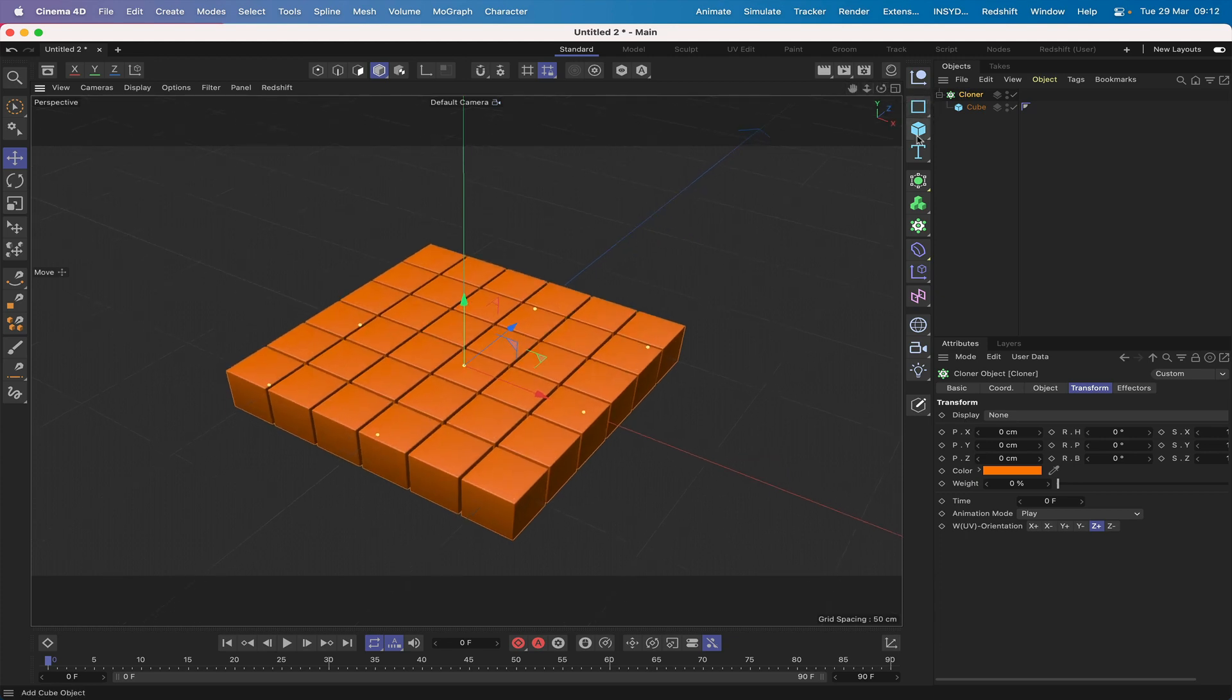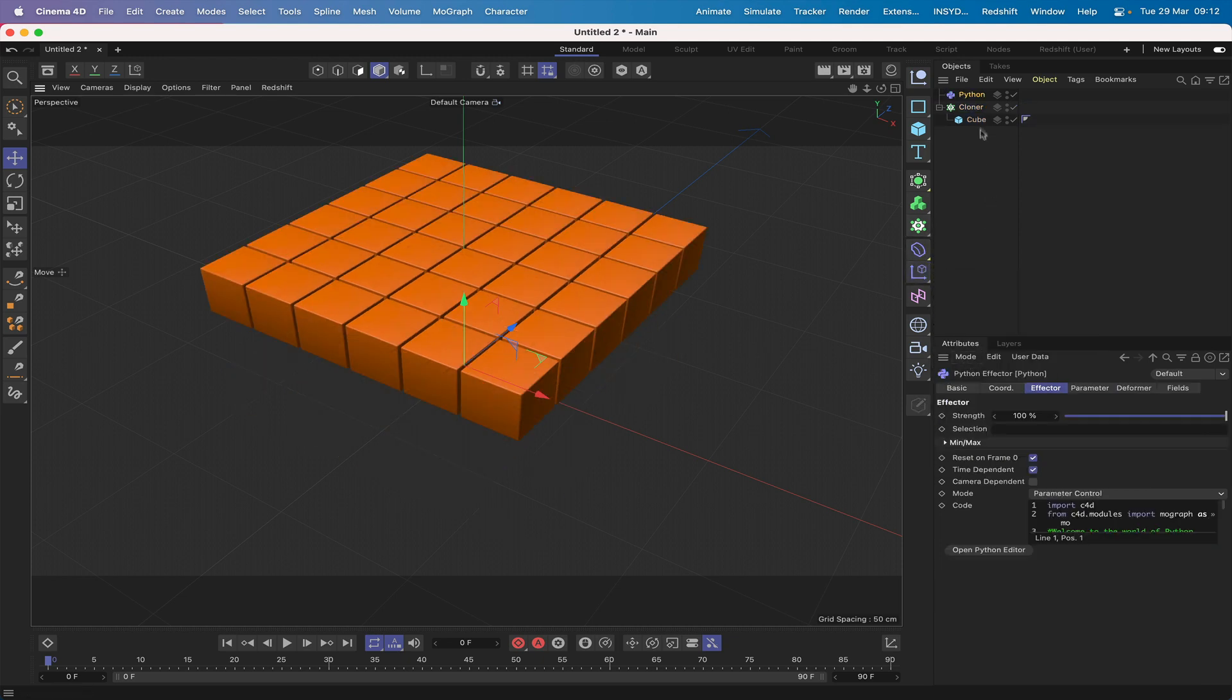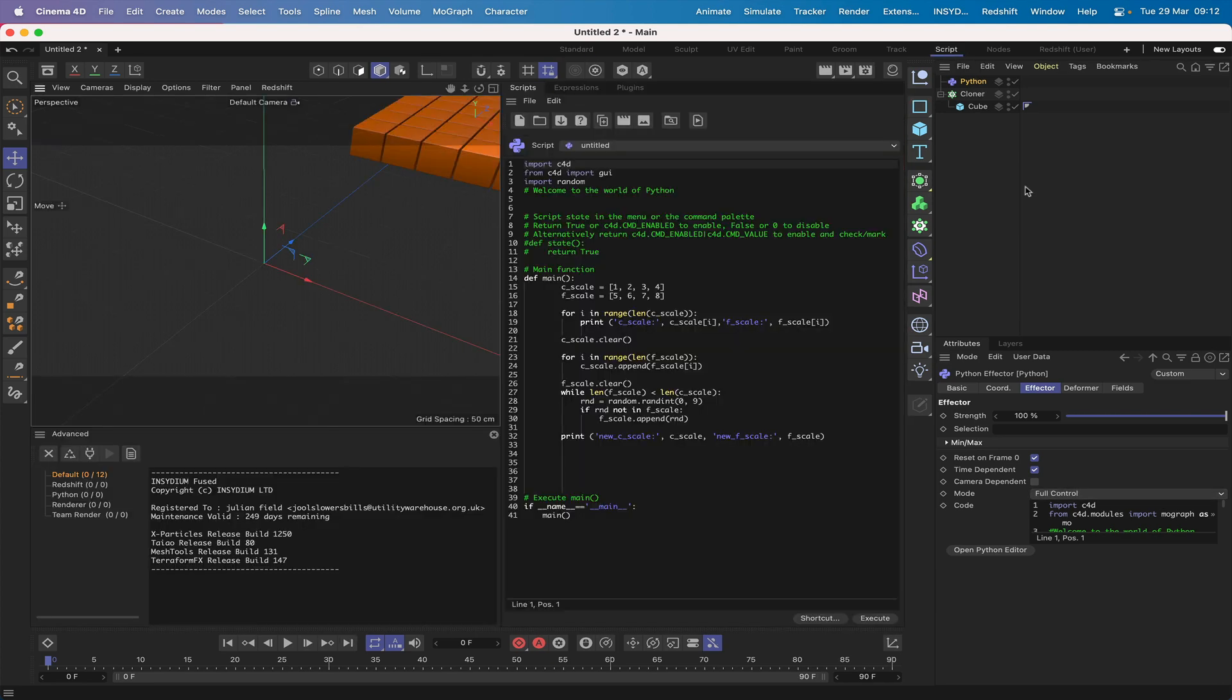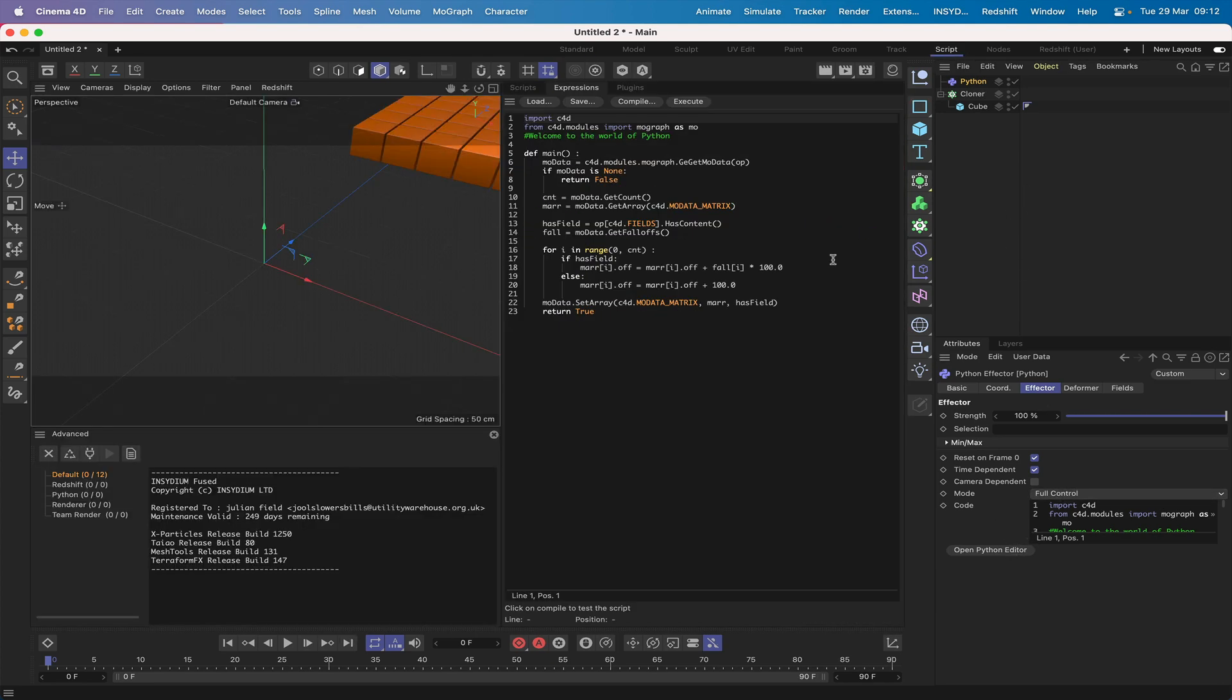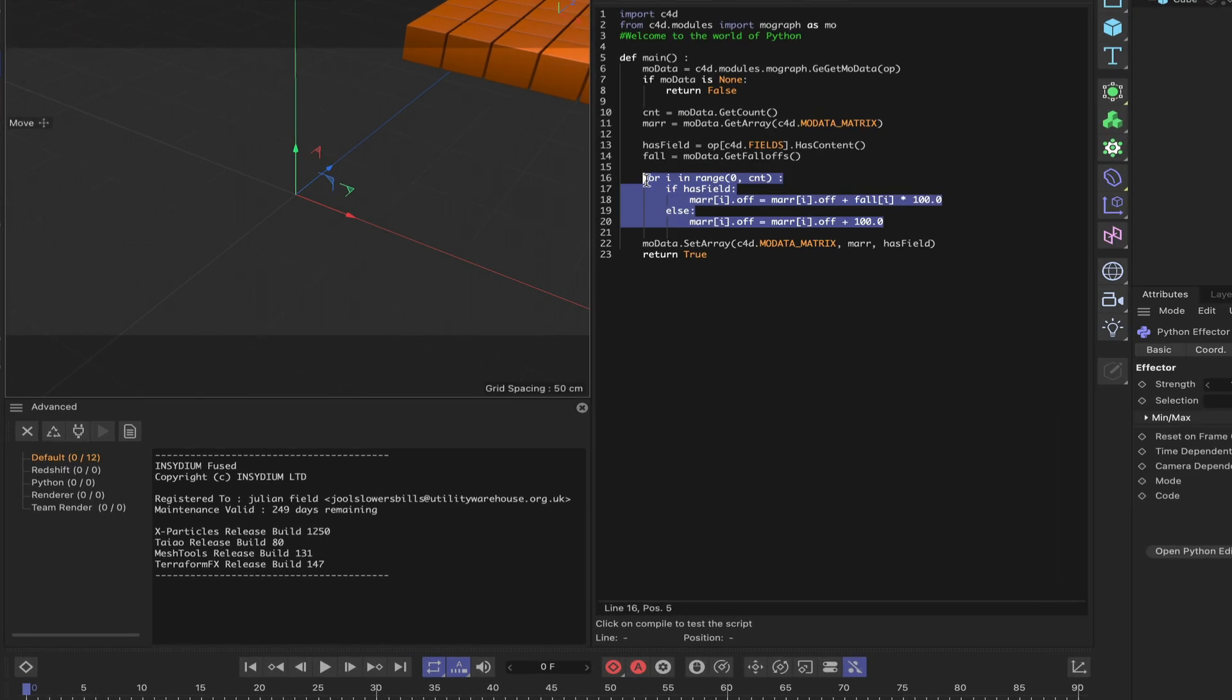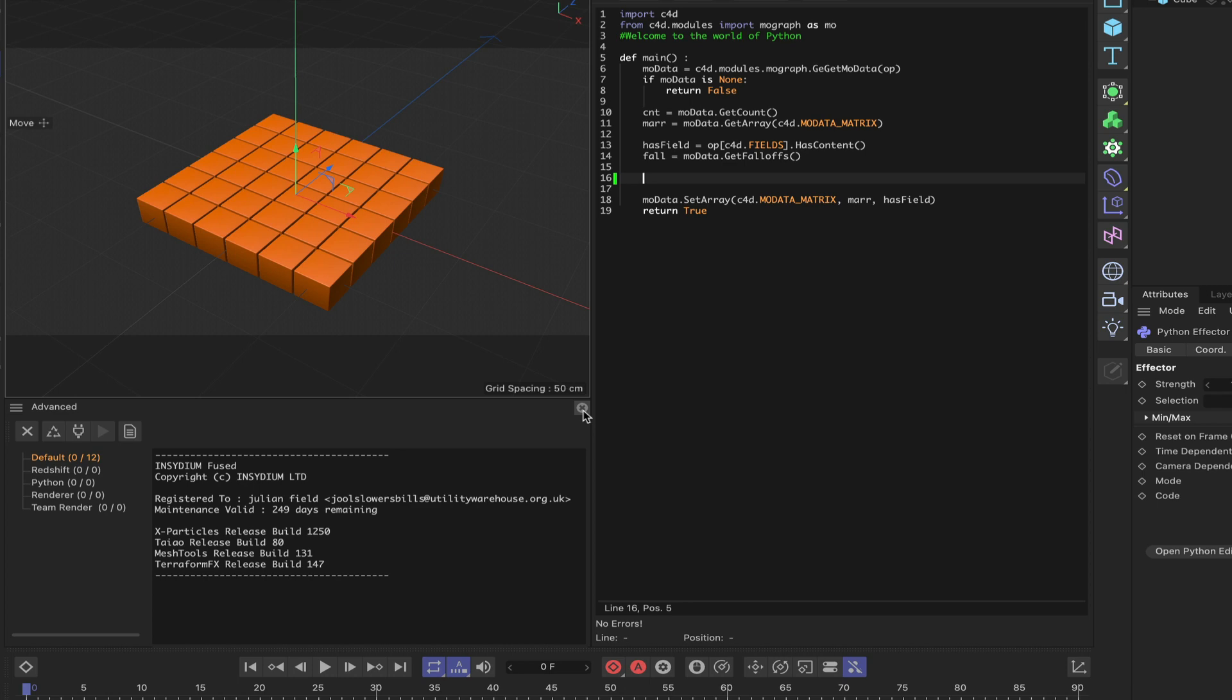I'm just going to grab a Python effector, switch to full control, and then select my scripting layout and open in Python editor. Then remove the loop as I always do and hit execute just to bring things back to the center. Let's take a look at defining some variables here.